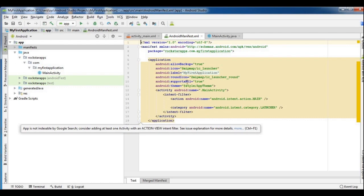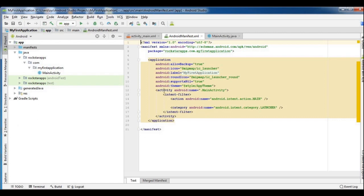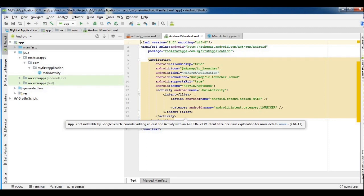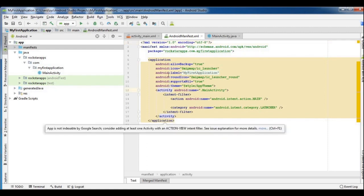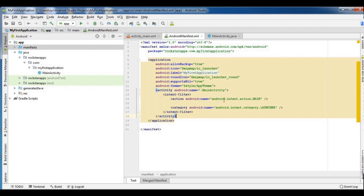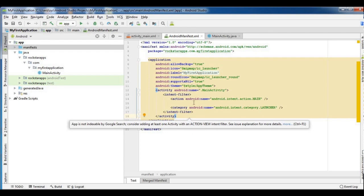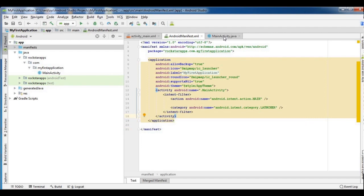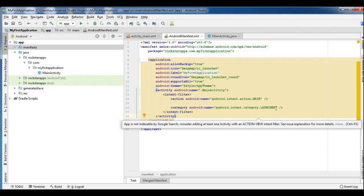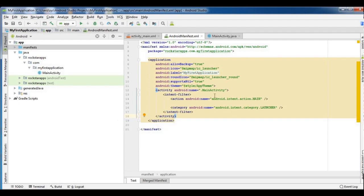There is a label and round icon in the manifest. When we create the activity file, we add the main activity. The main activity is the default tag, and there is an intent filter. The main activity is the first activity — it is the launcher activity. When the application opens, the main activity is the first to load. We also store all the user permissions in the manifest file.